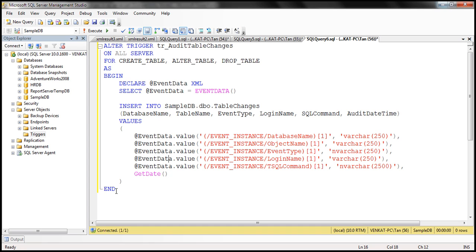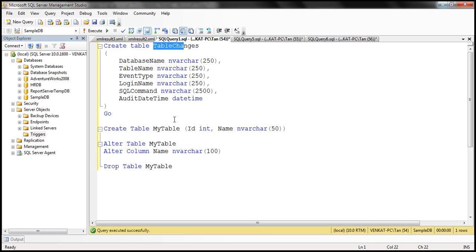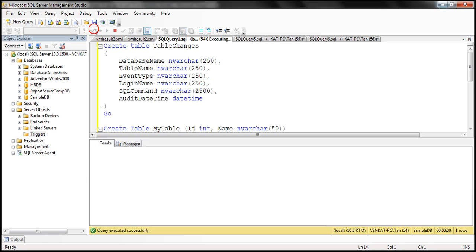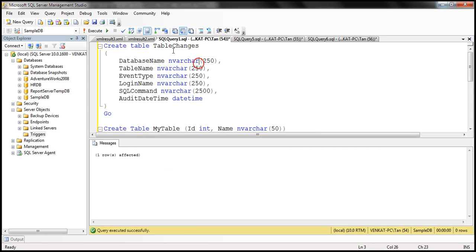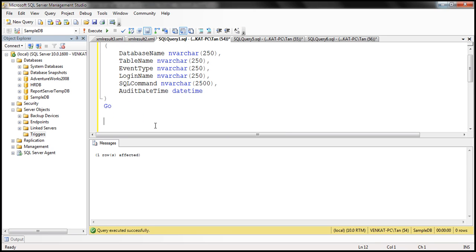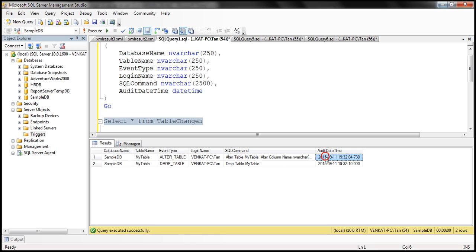Let's go ahead and execute this trigger. We already have my_table, so I'm going to alter it — at the moment the name column length is 50, and I'm going to change it to 100. Then let's drop that table. Now within our table_changes audit table we should have two entries. When we execute SELECT * FROM table_changes, notice that we have two entries: the first entry is ALTER TABLE and we have the database name, table name, event type, login name, exact Transact-SQL, and the audit date and time.